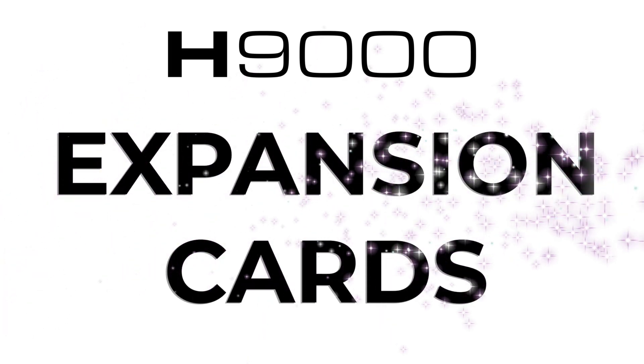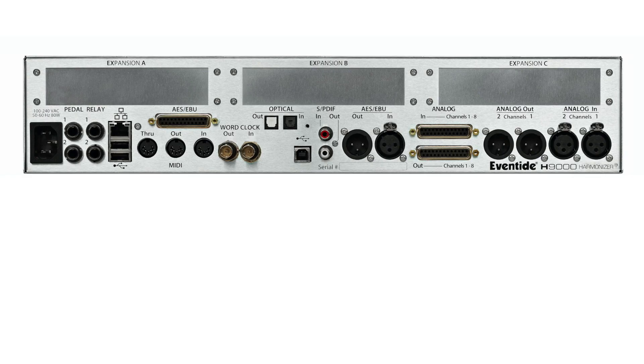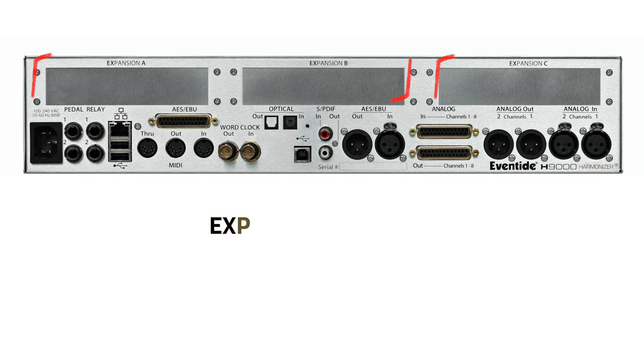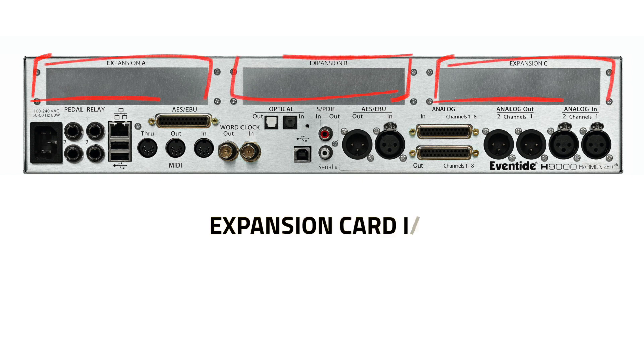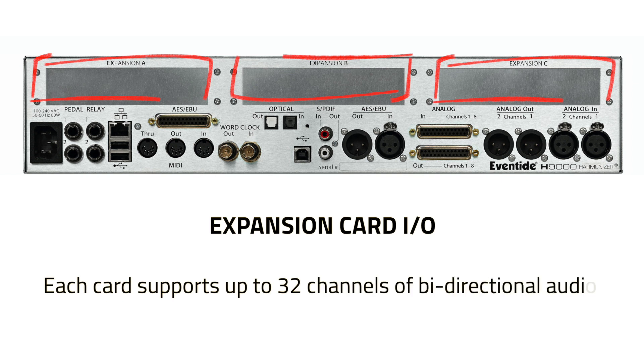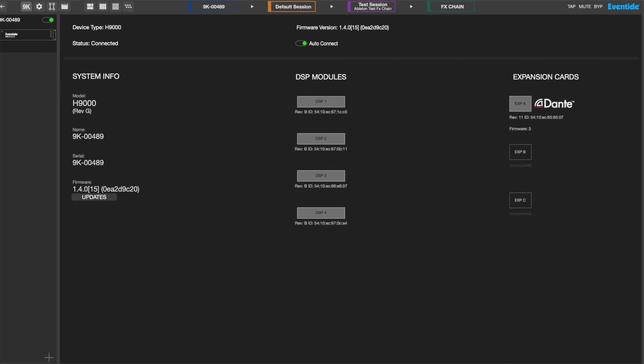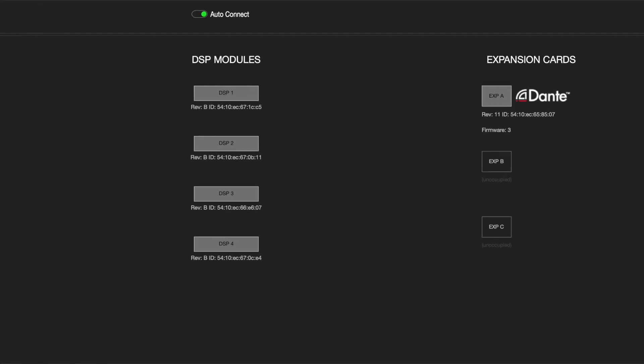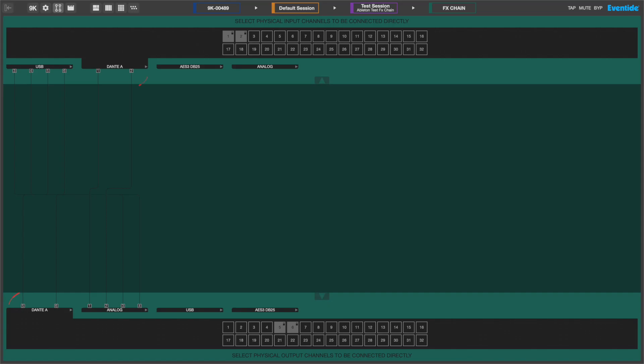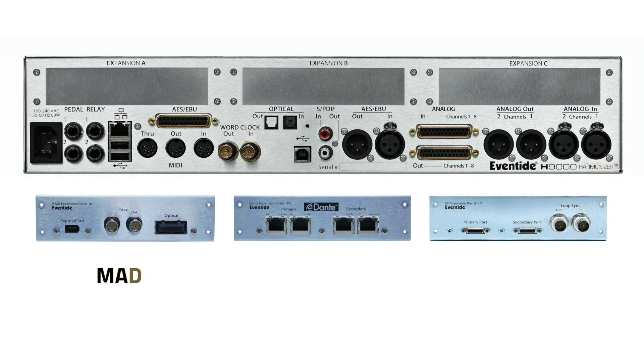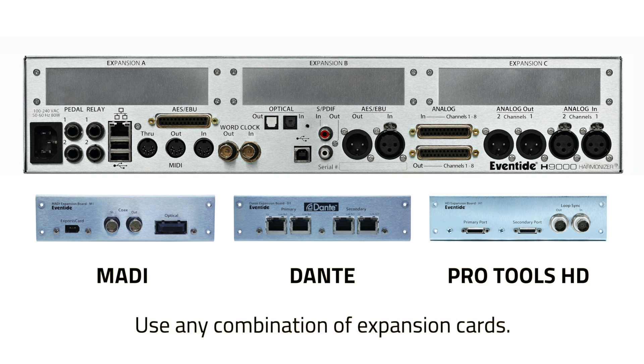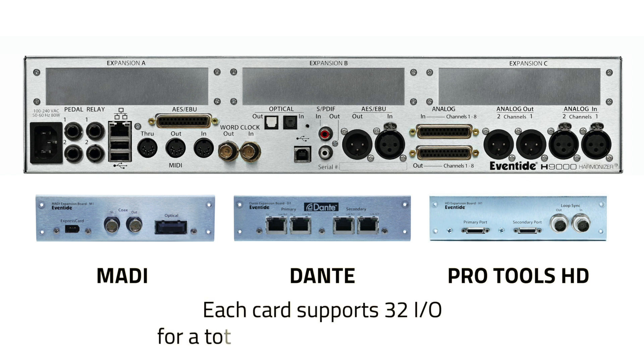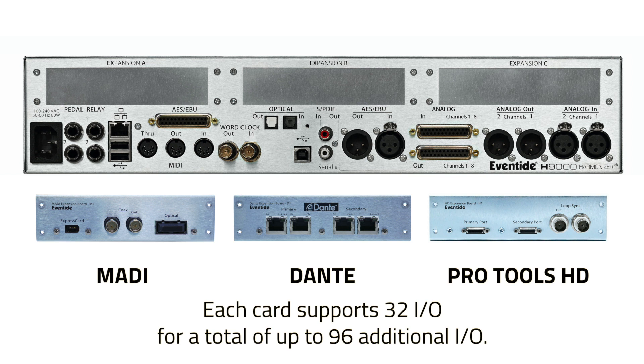The H9000 also offers additional I/O via three expansion card slots. Each card supports up to 32 channels of bi-directional audio. Once installed, they will be listed in Emote's devices view and will appear as I/O channels within Emote. There are expansion cards available for MADI, Dante, and Pro Tools HD formats. You can use any combination of expansion cards, for example, two Dante and one MADI. The expansion cards allow for up to 96 channels of additional I/O, 32 channels per expansion card.